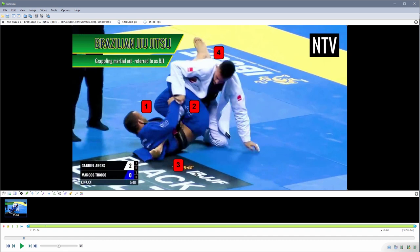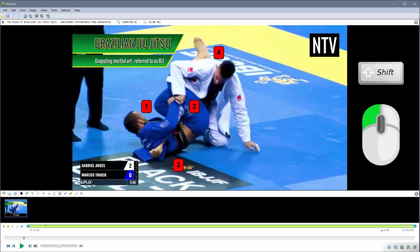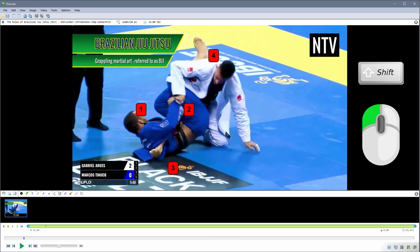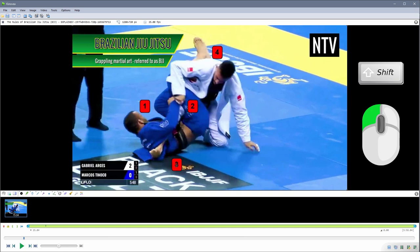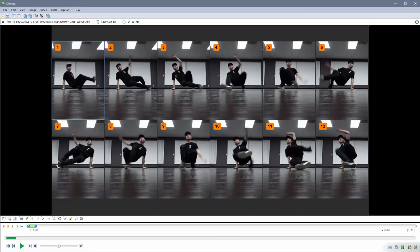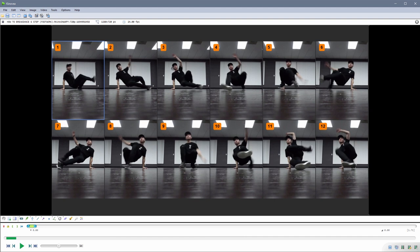To move the numbers in the number sequence all at once, hold down the Shift key while you're moving them. This also works for the frame labels in the kinogram.